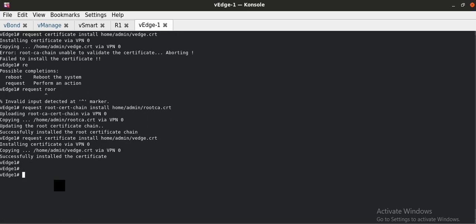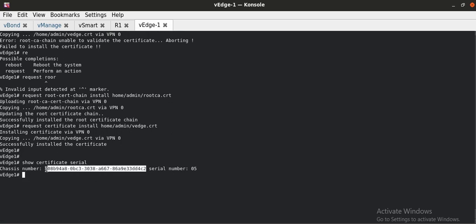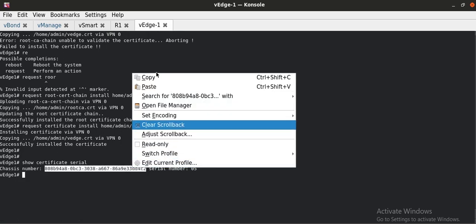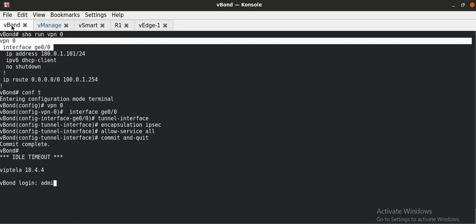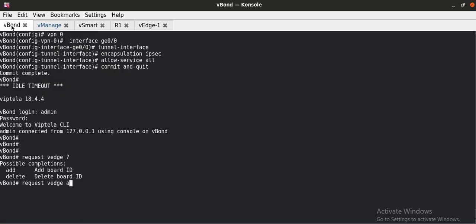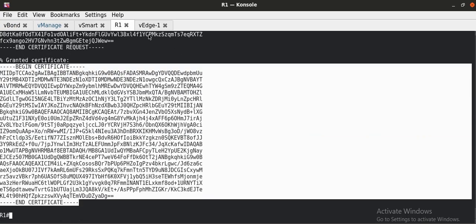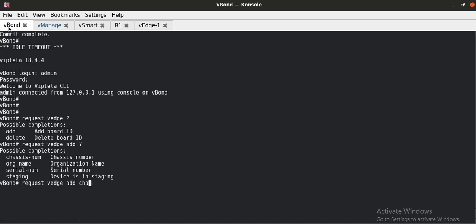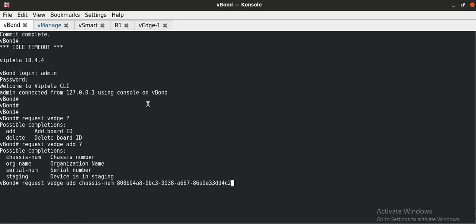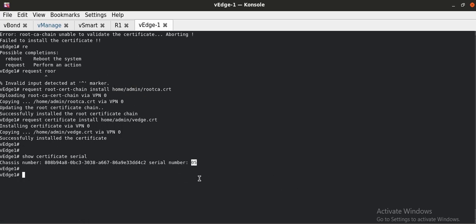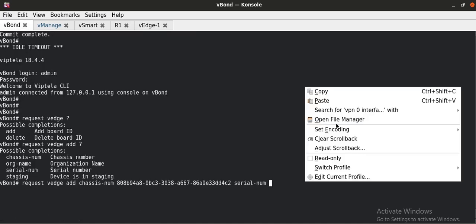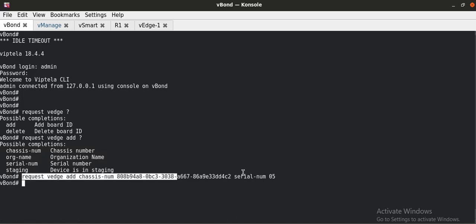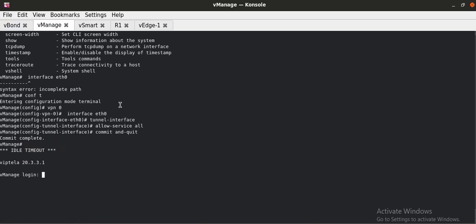I am manually onboarding this WAN-Edge device. I have to request the vBond that you should accept this serial number when it is going to establish a tunnel to you. I will copy this. I will go to the vManage. vBond first. Request vEdge add. The first thing is chassis number. Chassis number is this. Serial number is 05. I will type the same command to the vManage as well.